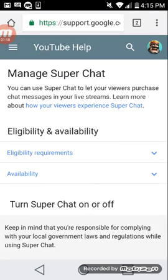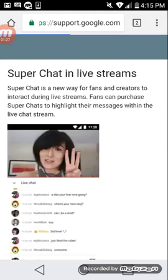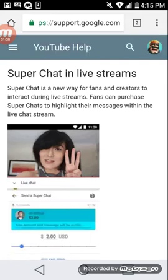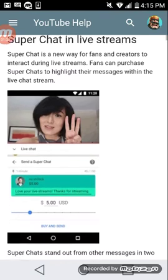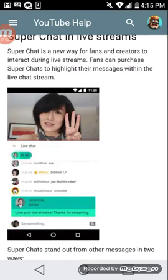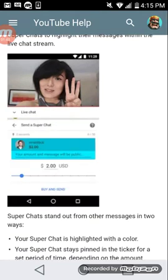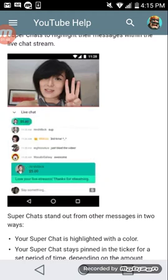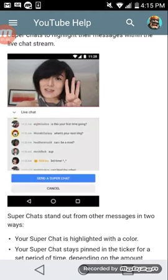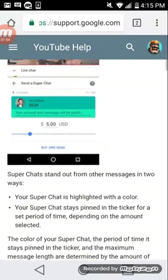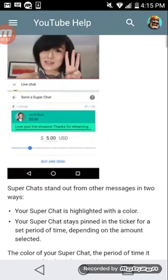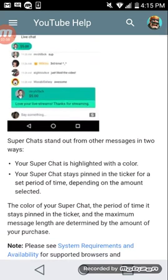You can use Super Chats to let your viewers purchase chat messages in your live streams. Super Chat is a new way for fans and creators to interact during live streams. Fans can purchase super chats to highlight their message within the live stream. So let's say you're talking, then someone sends a super chat — they pay like two bucks via PayPal or however they want — and their message is highlighted and shows up on screen above, so people can see how much they donated.